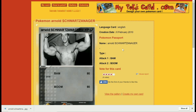Look at Arnold's last name on the Pokémon card site. Here they have it spelled S-C-H-W-A-R-T-Z-A-N-A-G-E-R. Notice there is a T, three A's, and one G — Schwarzenegger — which is how it should be.